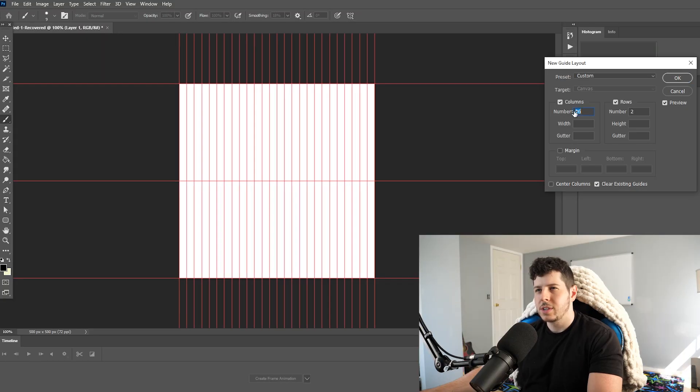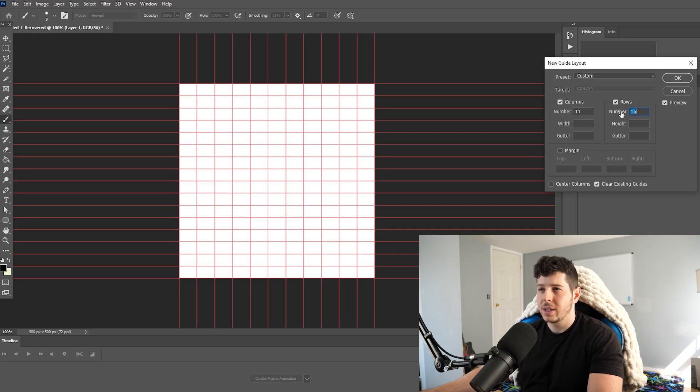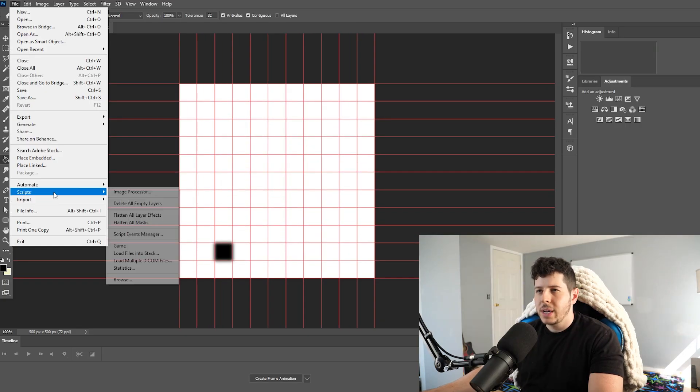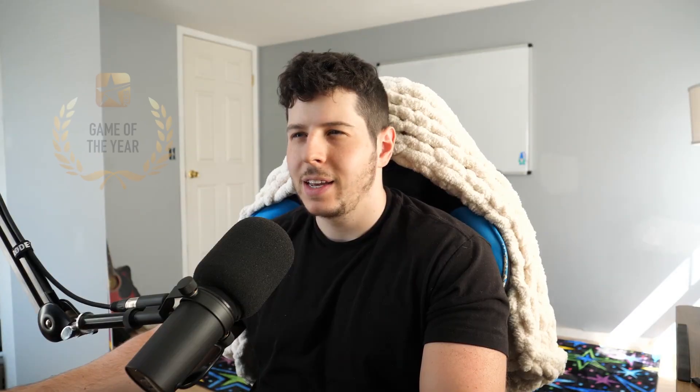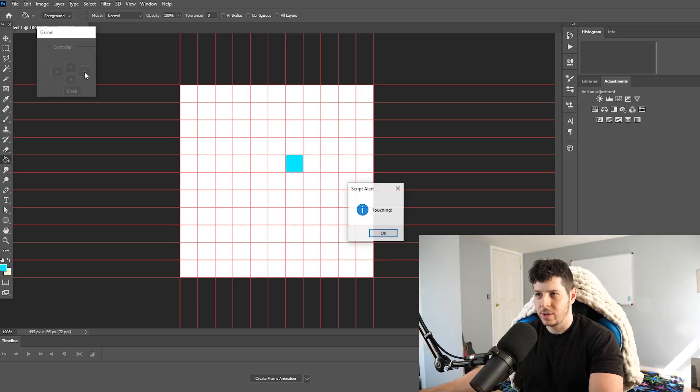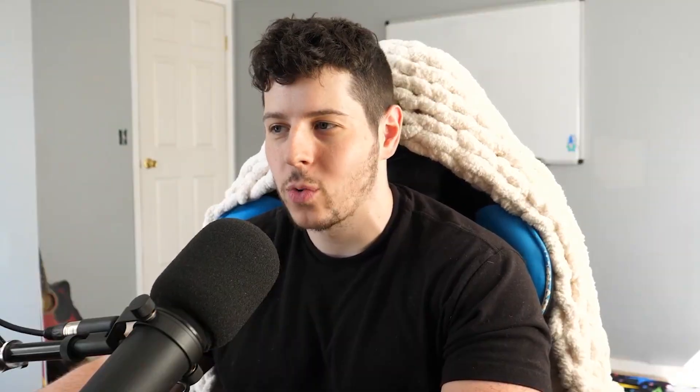I'm just gonna use the built-in Photoshop grid for the time being until I make some art assets, and I want to make it so that you can push boxes around. Maybe a key for a lock or something, and if this is all done right, this should pop up with... Yeah, sweet. So we can at least detect collisions. I can work with that.